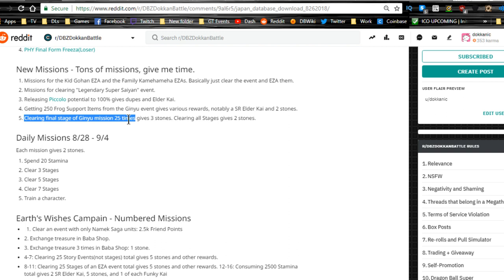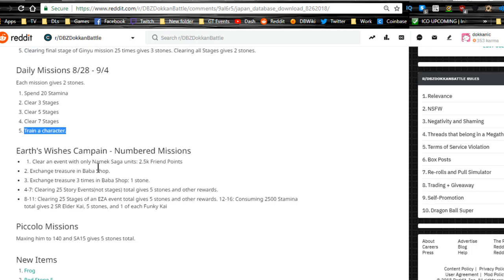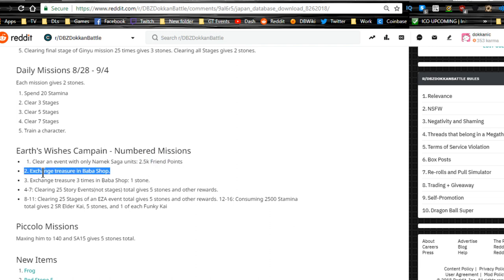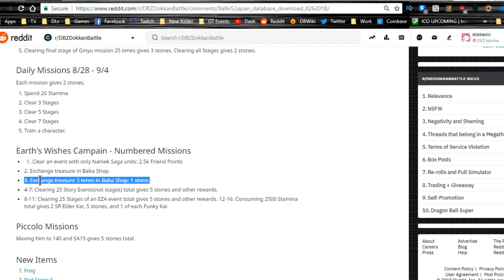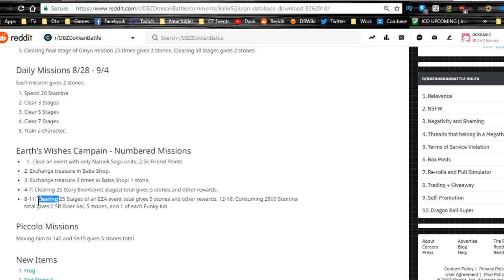Getting 250 frog support items from Ginyu Force event gives various rewards, notably SR Elder Kai and two stones. Clearing final stage of the Ginyu mission 25 times gives three stones. Clearing all stages gives two stones. Daily missions is going to be 20 stamina, three stages, up to seven stages, and train a character.